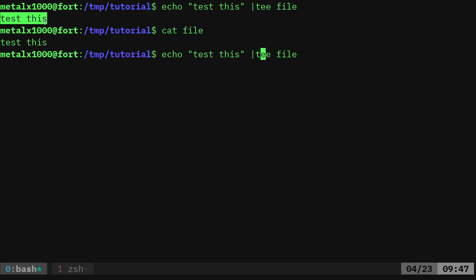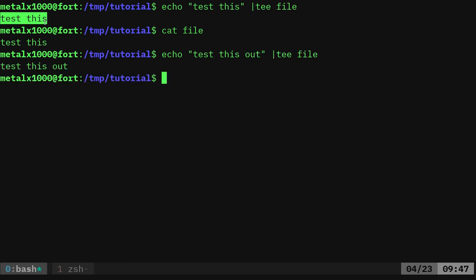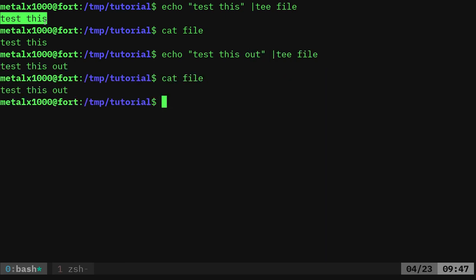but it also put it into the file command. And if I run that again, test this, I'll say test this out. You see it says test this out. And if we cat it, you can see it's now replaced that. So we've written to that file. We didn't append to that file.